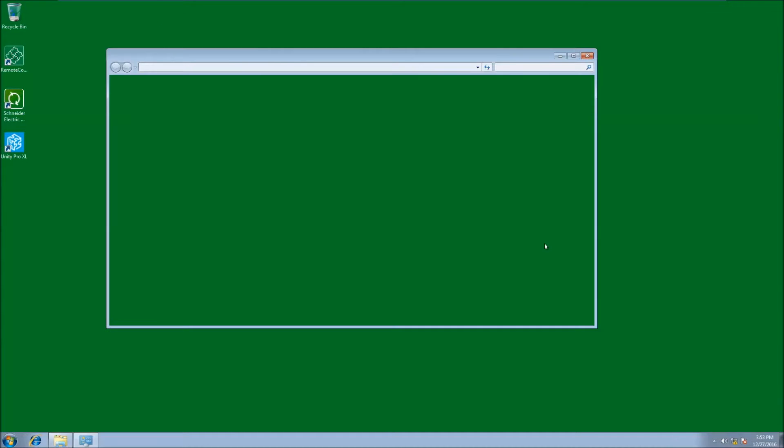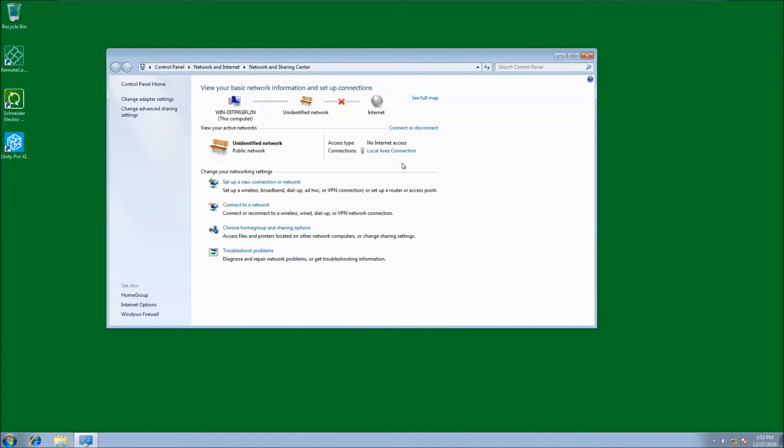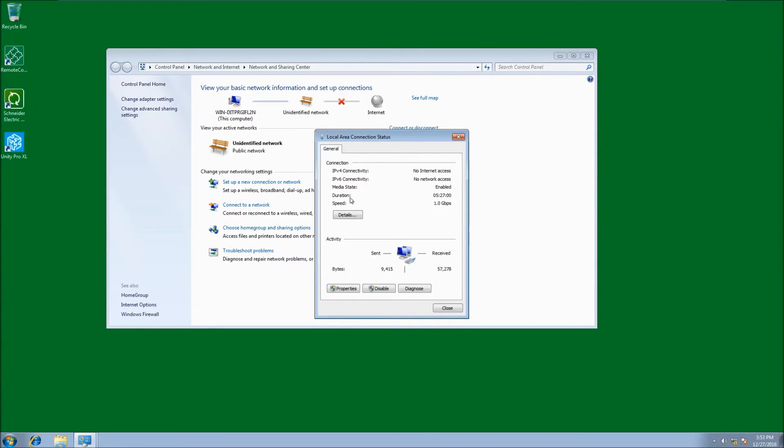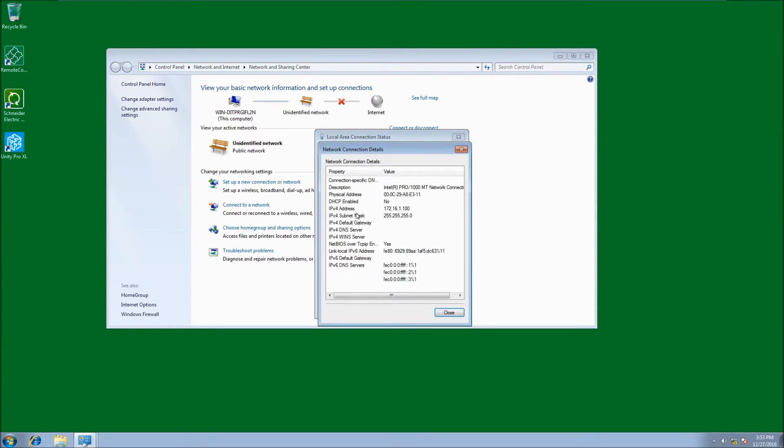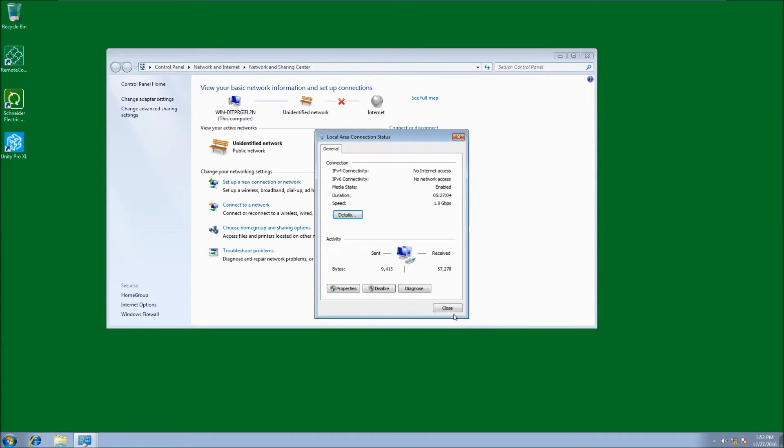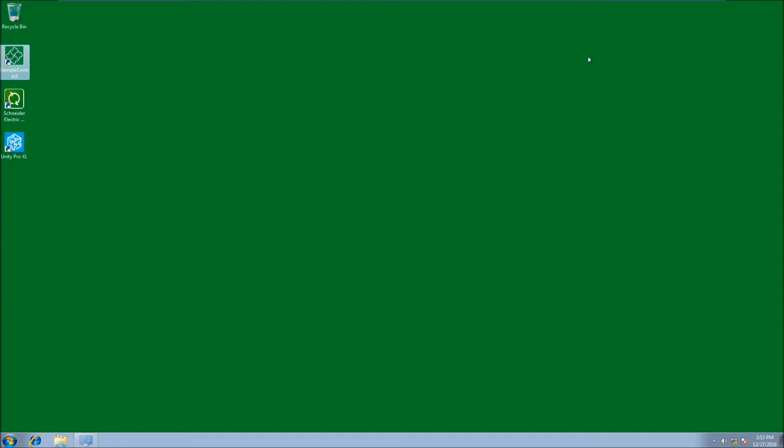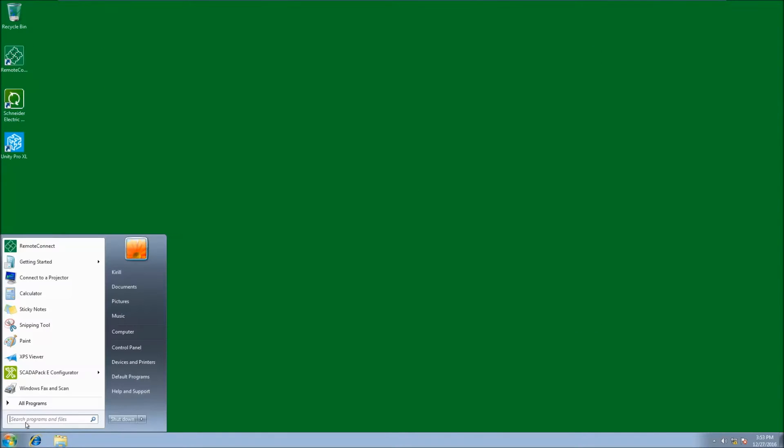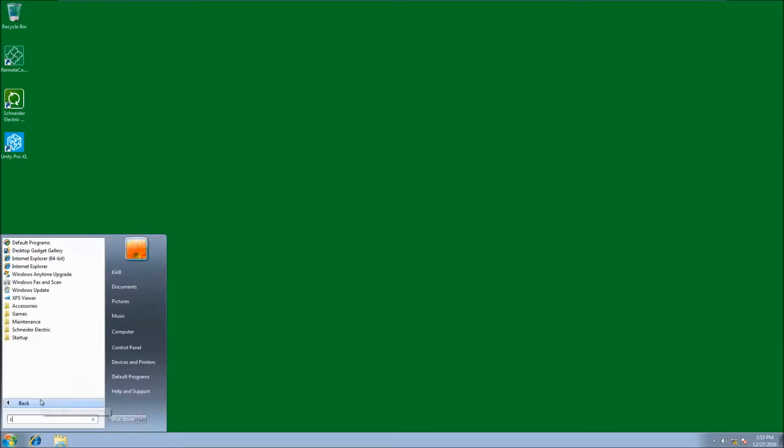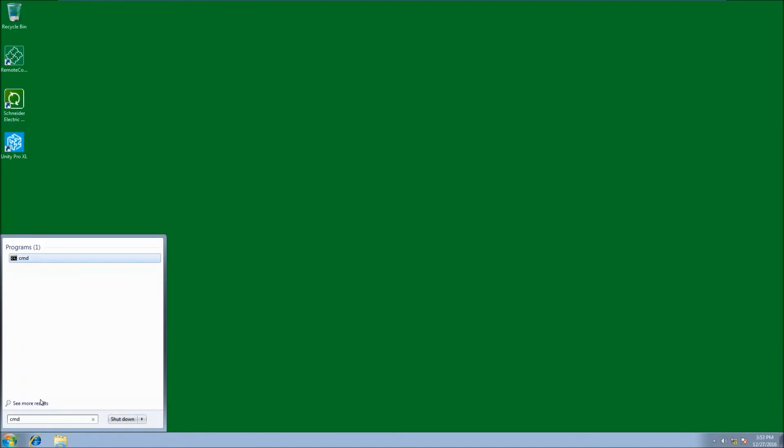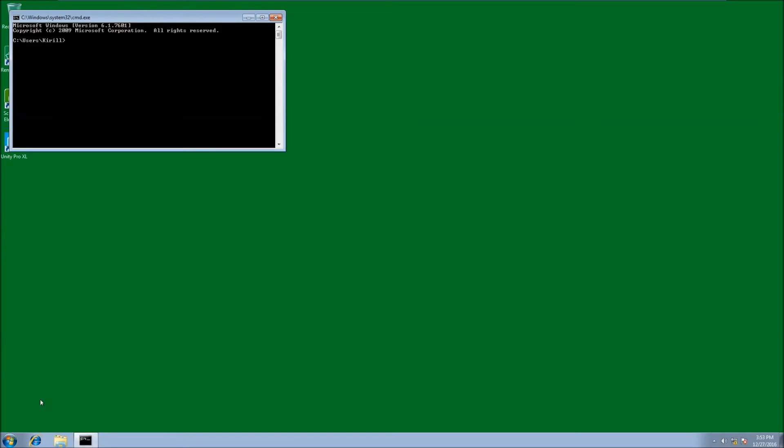Connect to the SCADA pack 575 using an ethernet cable, and make sure that the computer IP address belongs to the same subnet. Run the command line and ping the RTU.